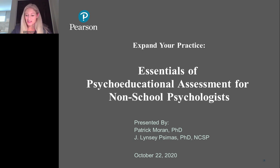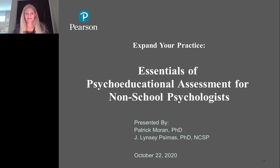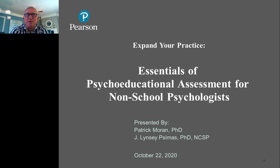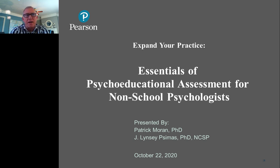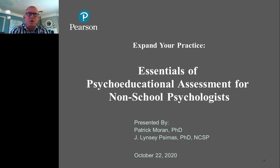I'd also like to introduce Dr. Patrick Moran. I'm Patrick, and I am also a clinical psychologist and a school psychologist licensed in Oregon and Washington. My background has been working in the school systems as well as with educational service districts, and I've also done a number of consulting contributions to various states' departments of education on their special education regulations and policies.